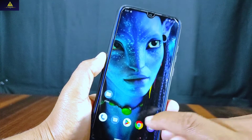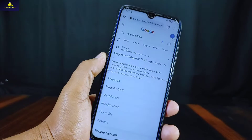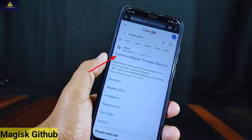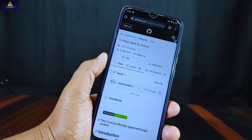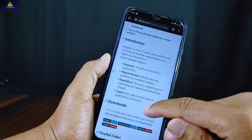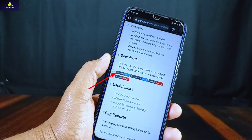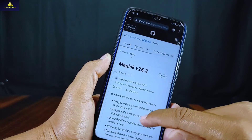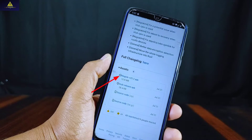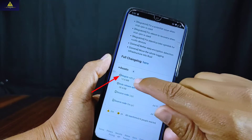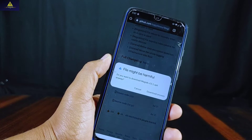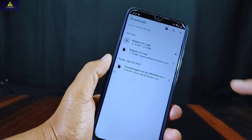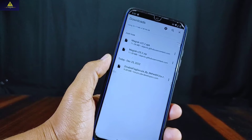For this, you have to go to your Chrome browser or any other browser and search for Magisk GitHub. Open this link — this is the official link for Magisk. Scroll down and you will find the download section. Click on Magisk — this is Magisk 25.2, which is the latest version. Simply click on the APK and it will download the Magisk application. The Magisk application is now downloaded.